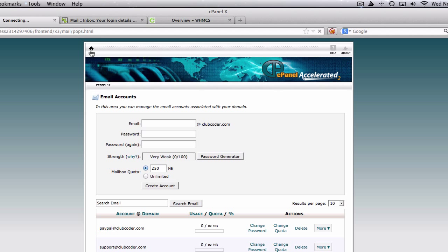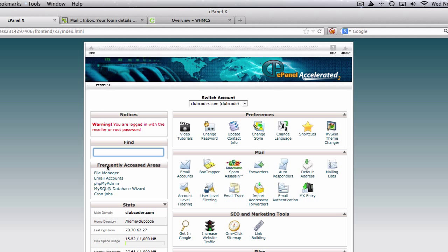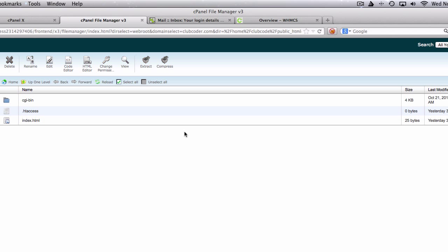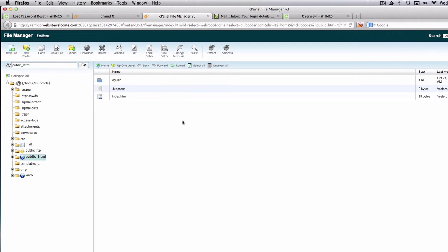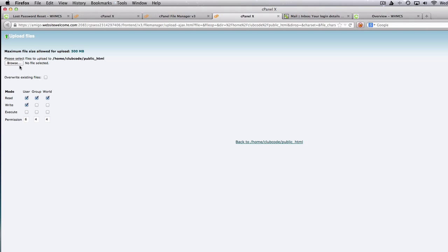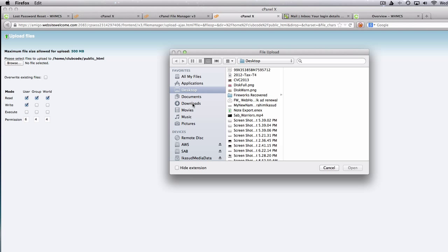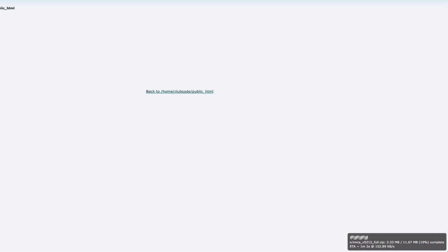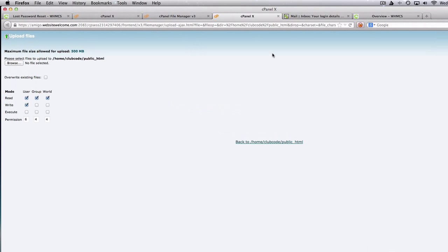Next I'm going to cPanel for clubcoder.com. I'm going to the file manager — you can search for it by typing 'file manager' here. I'm going to upload the WHMCS installation using the upload function and choose the file from my downloads folder. Here we go, the latest version. You can see it start uploading at the bottom — it takes maybe a couple of minutes.